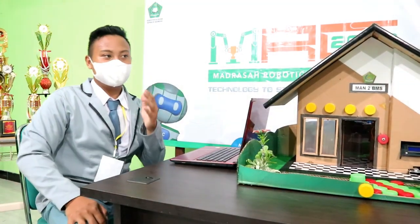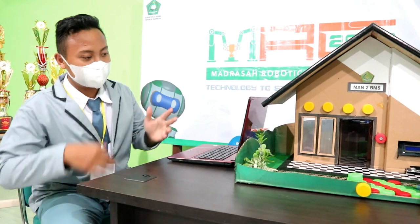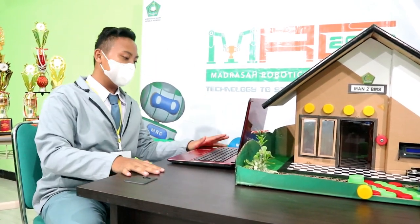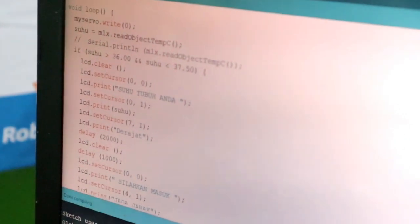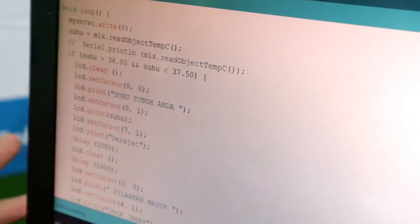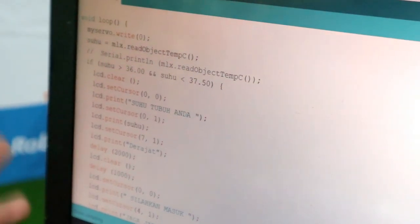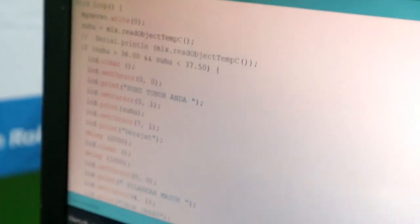Nah, dari pikiran kita buat agar bisa berfungsi, tentunya kita harus memprogram Arduino Uno-nya sendiri dengan software Arduino IDE. Ini pemrogramannya: apabila suhu lebih dari 36 sampai dengan suhu kurang dari 37,5 derajat, maka LCD akan menampilkan suhu tubuh yang terbaca oleh sensor, dan pintu akan terbuka 90 derajat selama 2 detik.